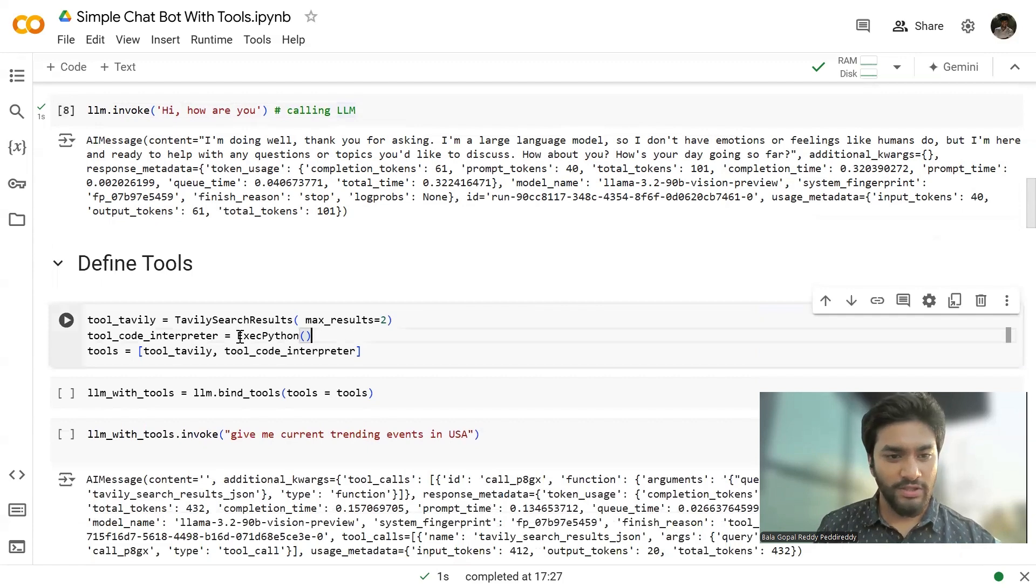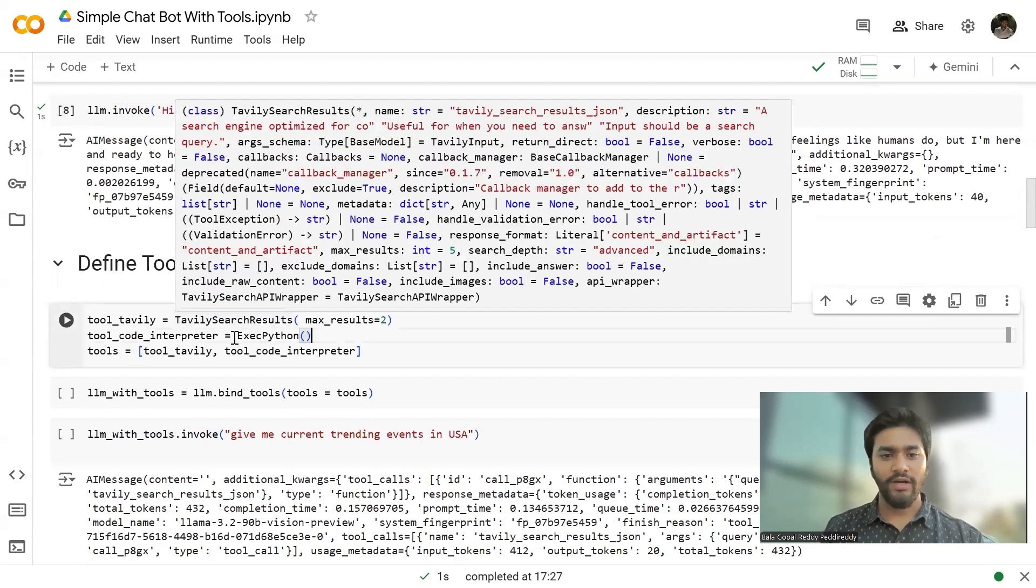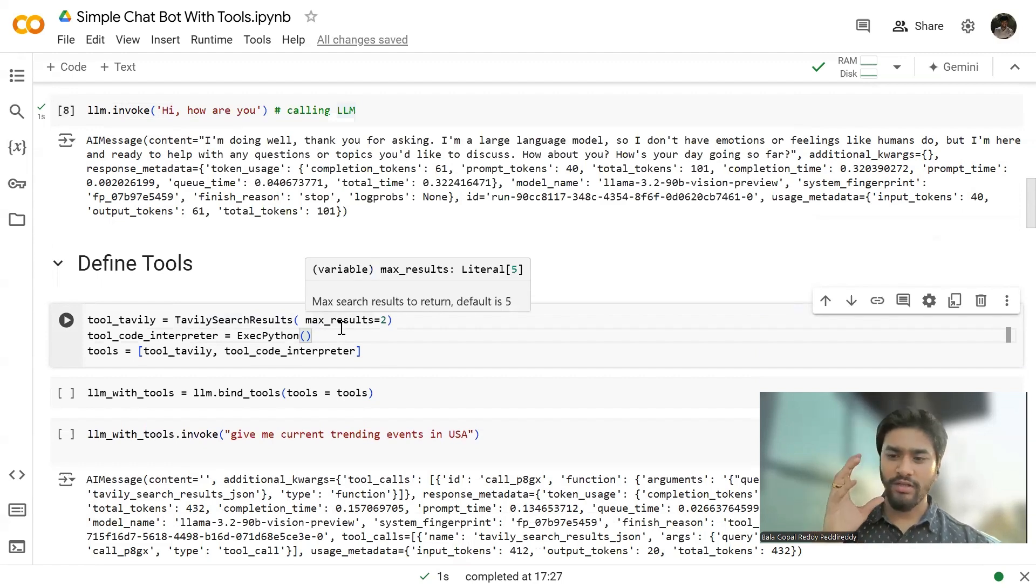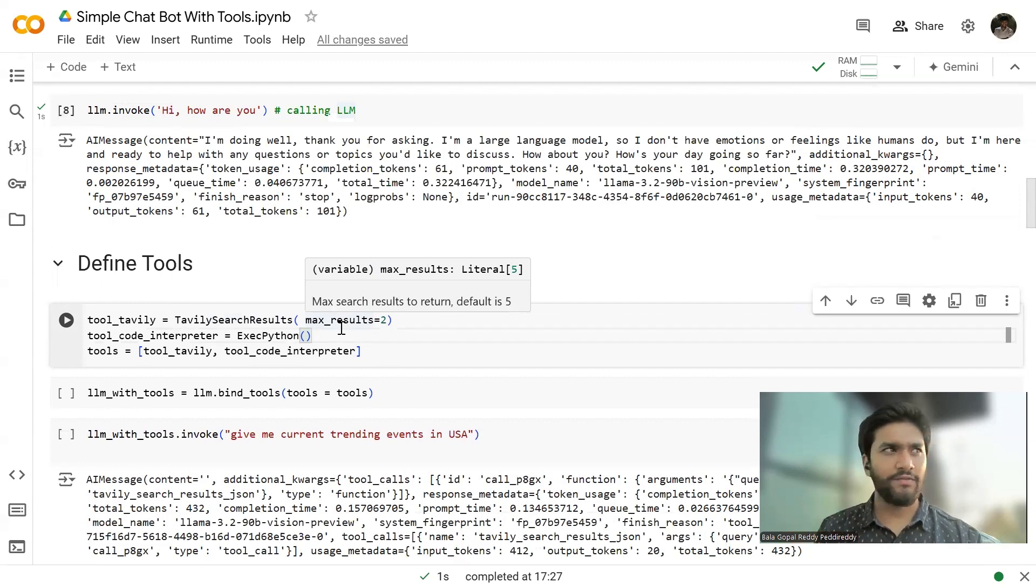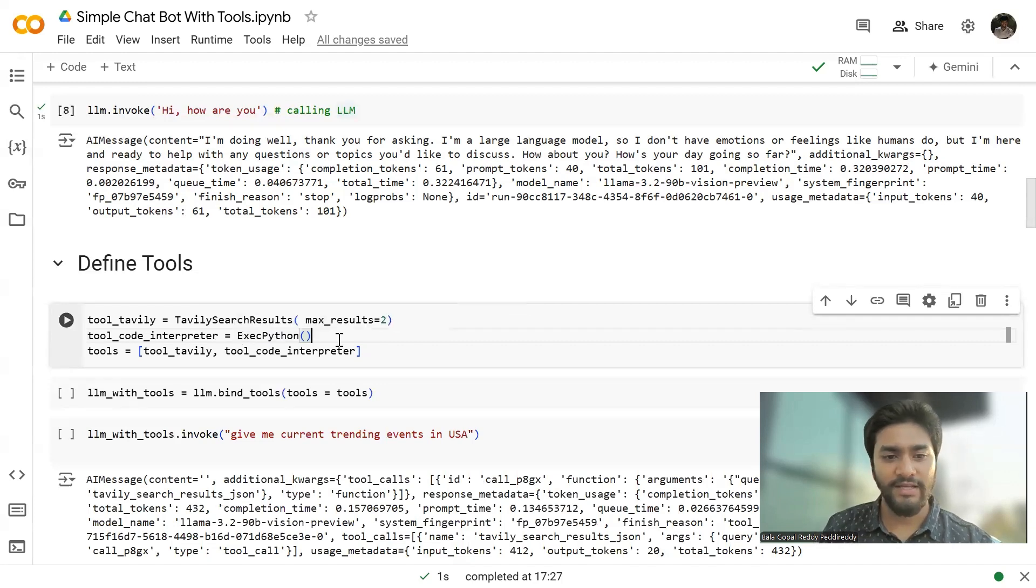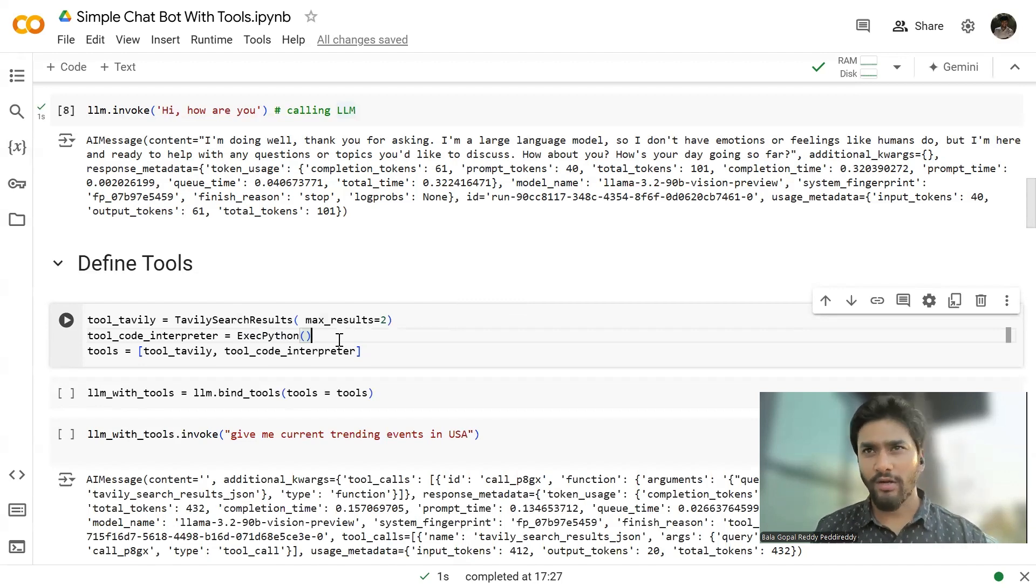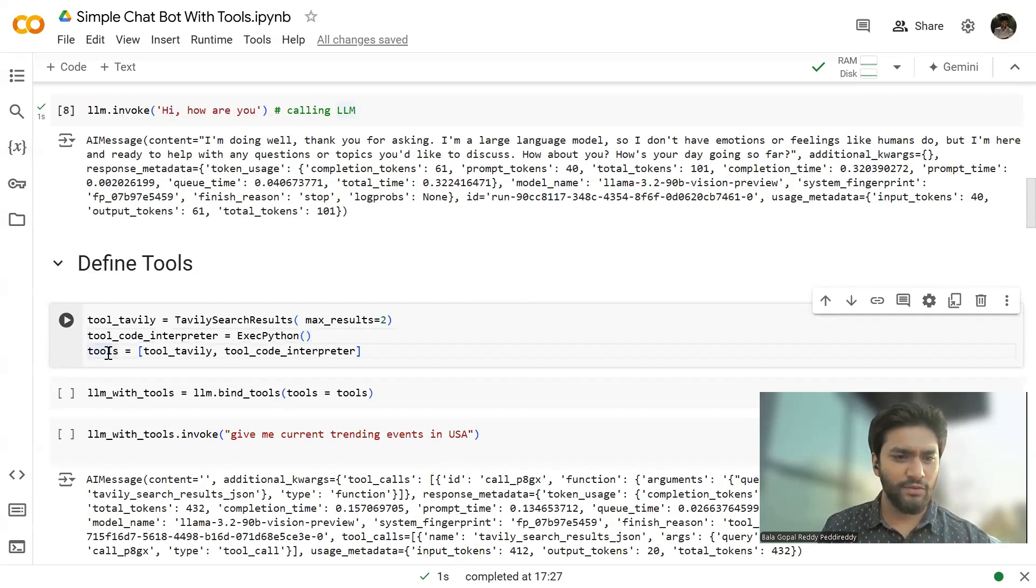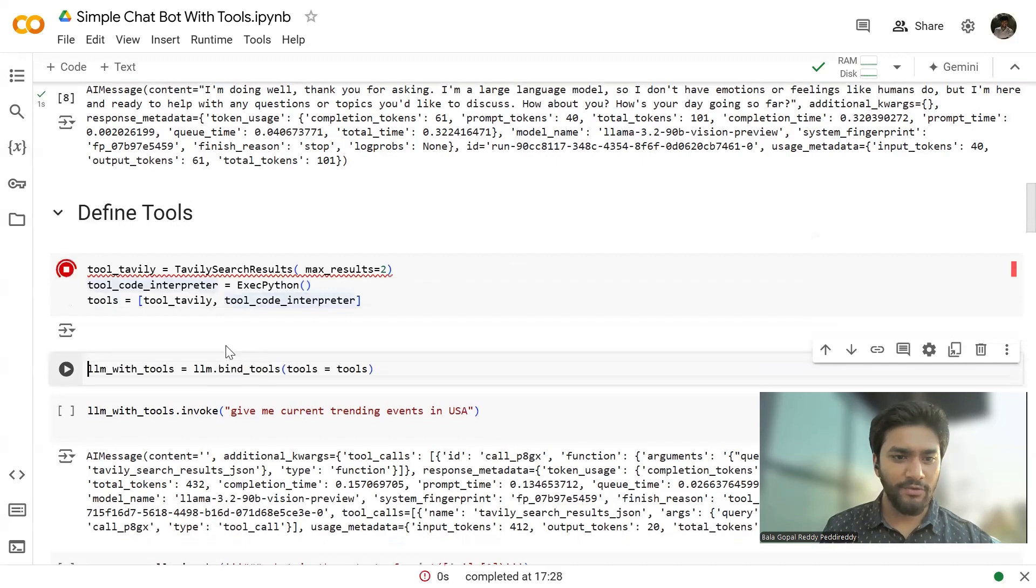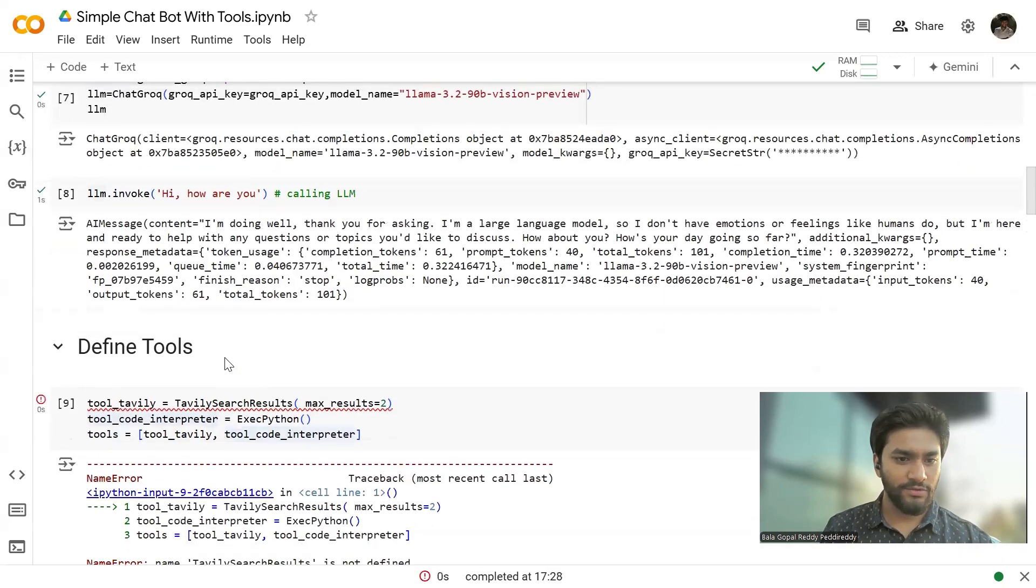And yeah, now I'm defining the tools. So for the Tevili search tool, I have set up the maximum results as two. This means it's going to give, it's going to go through the internet and will search for the results and it's going to give the most relevant one. And I am using the execute Python method where you can run your Python code generated by the LLM. So I just created a list of tools here